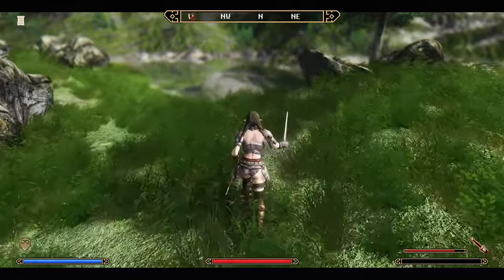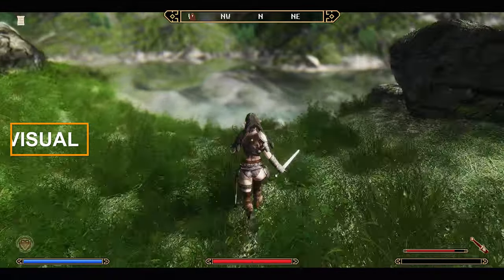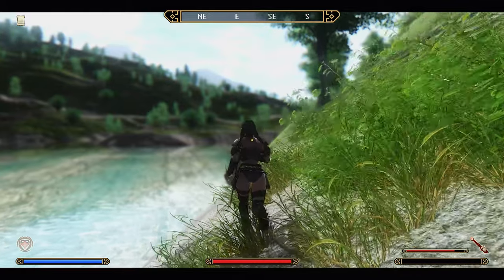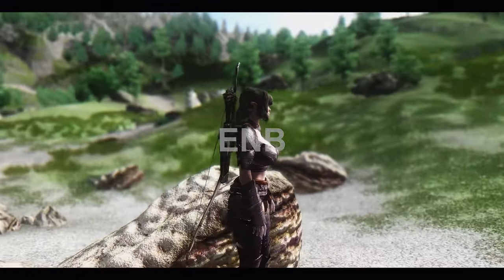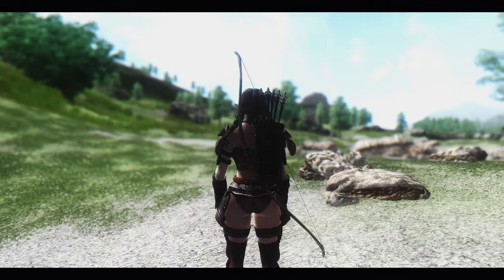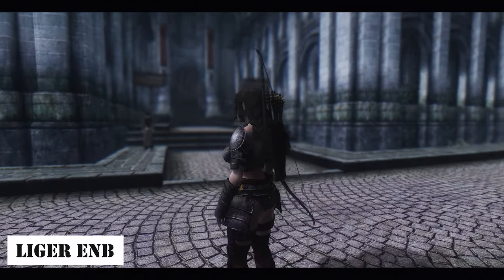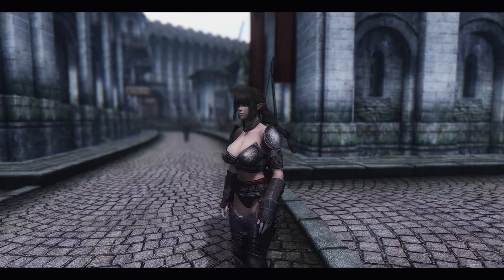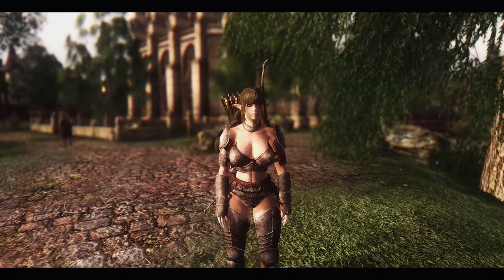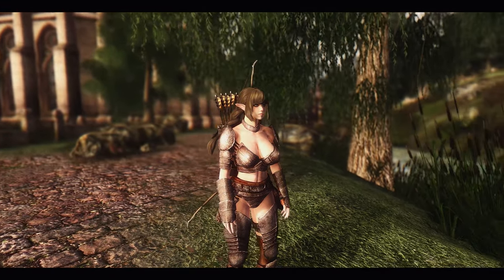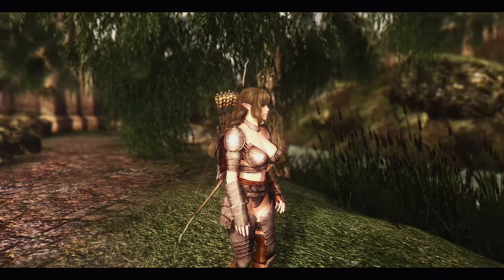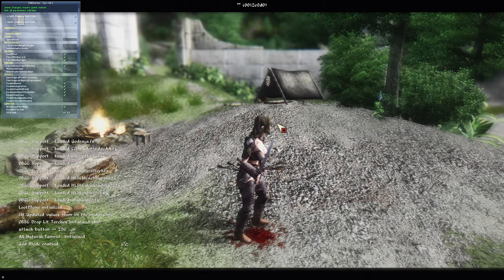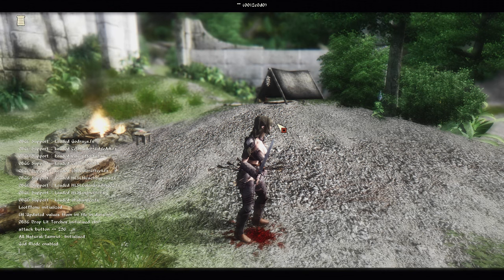Now we'll be focusing on visuals. As some of you may have anticipated, the first thing I'll introduce is, of course, ENB. Oblivion also supports ENB, and I personally use Liger ENB. While I find the color scheme of Liger ENB excellent, there was an issue with flickering shadows depending on the angle. Therefore, I disabled Enabled Shadow Blurring and Enable Detail Shadow. If you like the color scheme in the video, I highly recommend giving it a try.